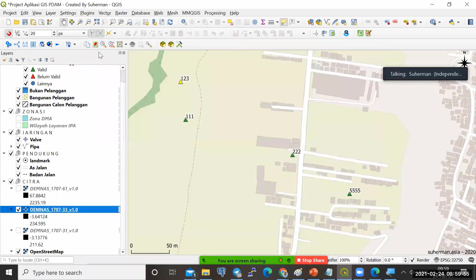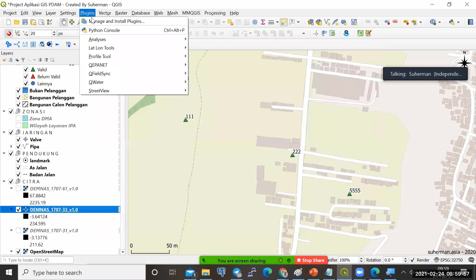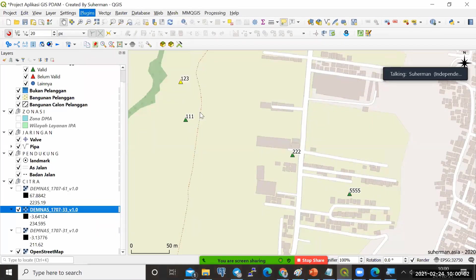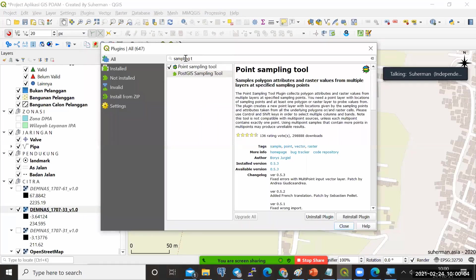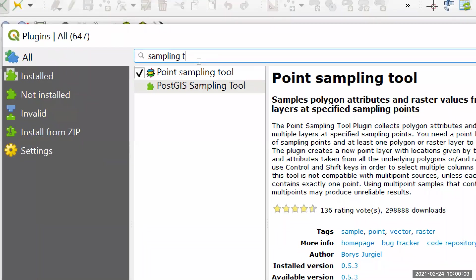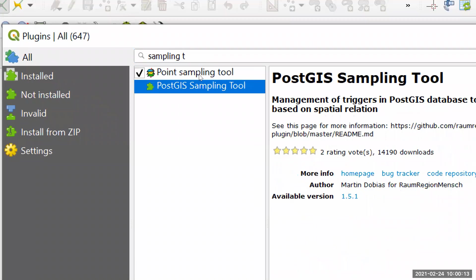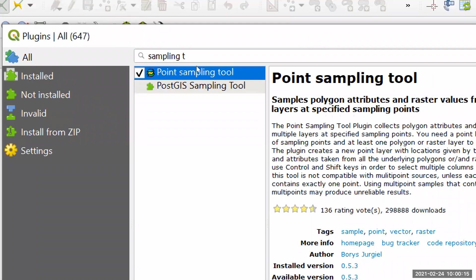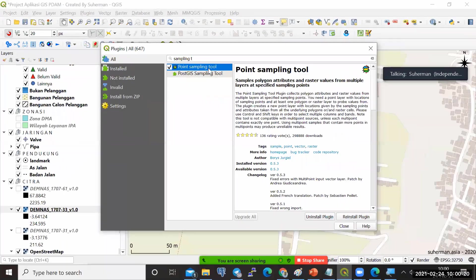Point sampling tool. Caranya adalah saya ulangi: plug-in, manage and install plug-in. Kemudian, kita ketik kata kuncinya sampling tool. Sehingga nanti akan muncul pilihannya. Di sini ada dua ternyata: Svosky sampling tool dan point sampling tool. Ini dua hal yang beda, tapi kita pakai adalah point sampling tool.